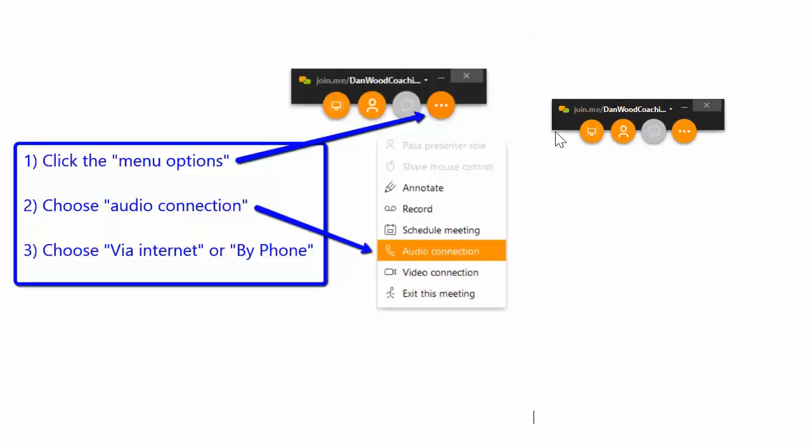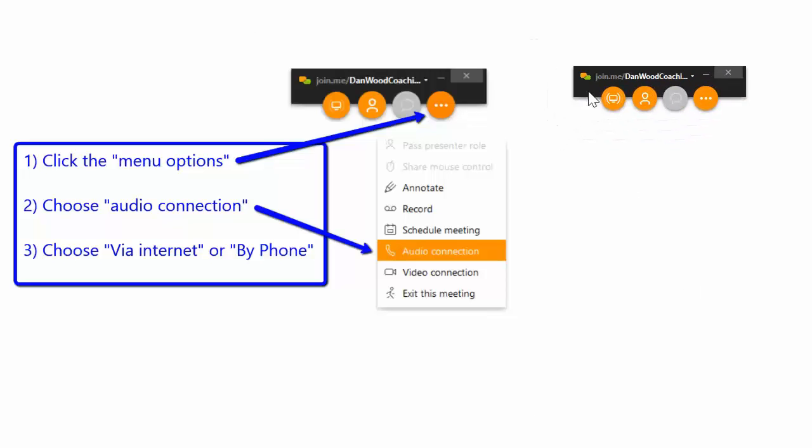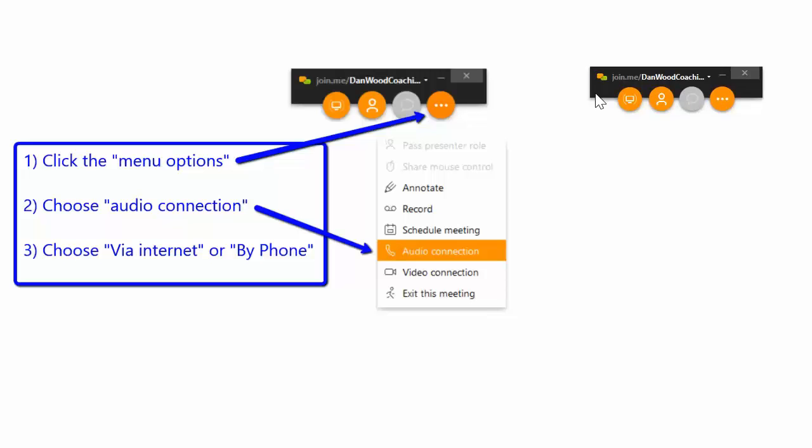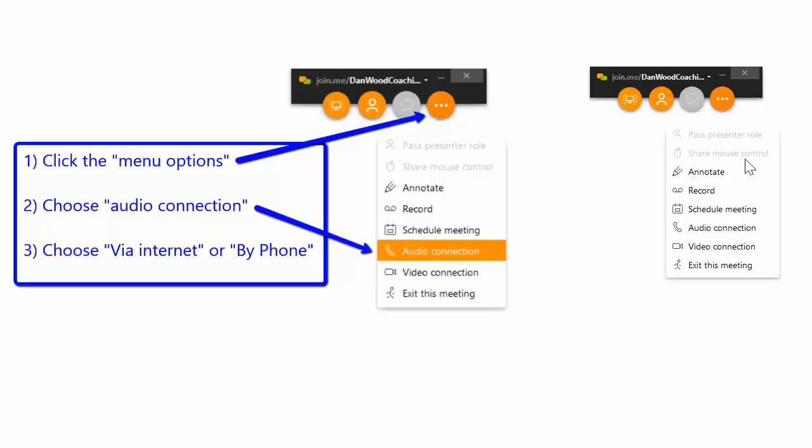Hi there. When you're using Join.me for the first time, if you want to connect to actually hear and to speak, you're going to want to click the three little dots and then choose Audio Connection.